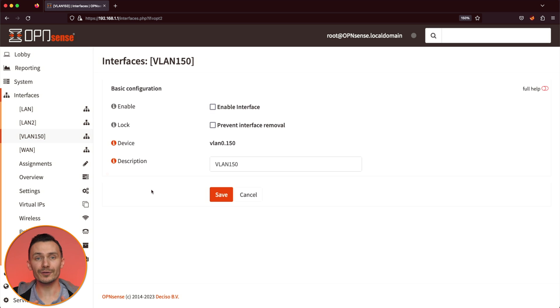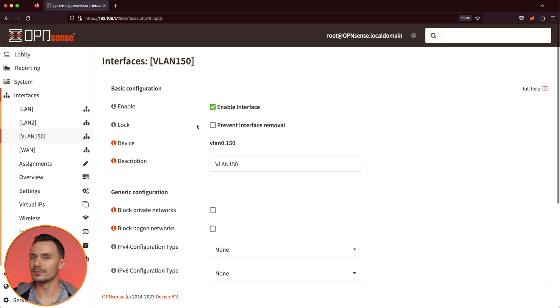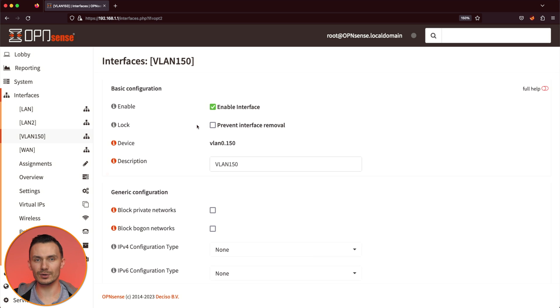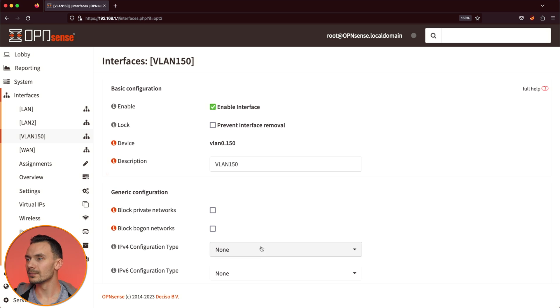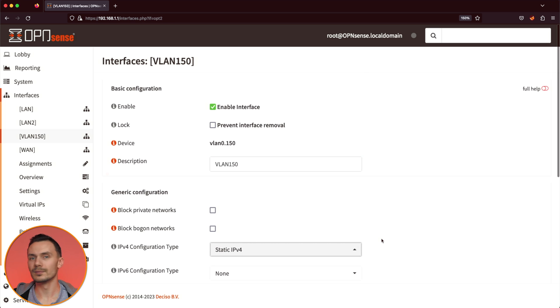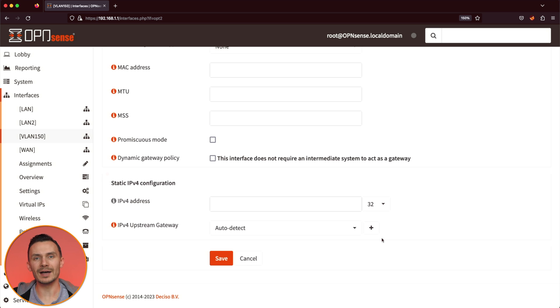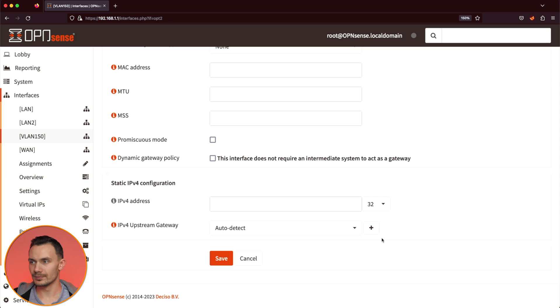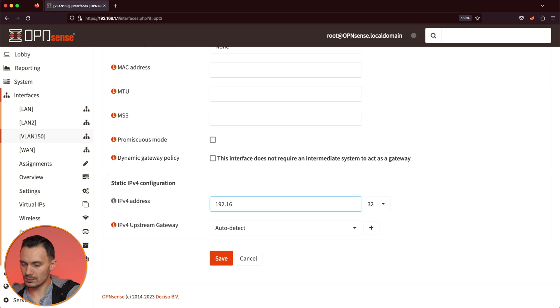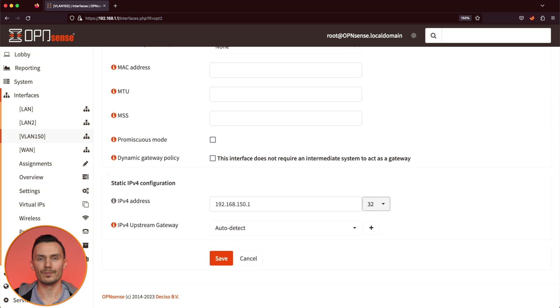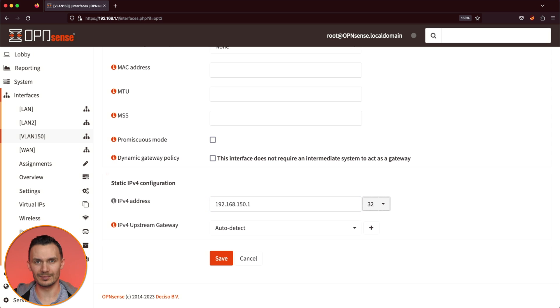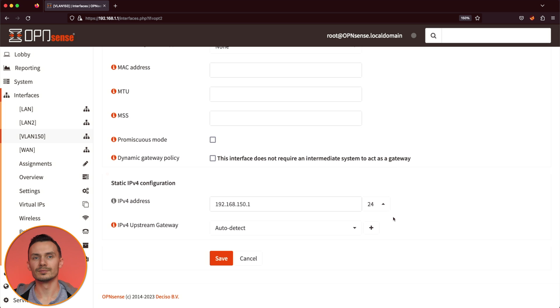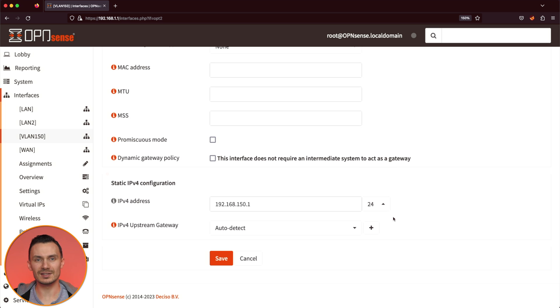Check off Enable Interface. Next to IPv4 Configuration Type, select Static IPv4. At the bottom, next to IPv4 Address, type in 192.168.150.1. For Netmask, we'll use forward slash 24 again. Click Save, and then click Apply Changes to set up the virtual interface.